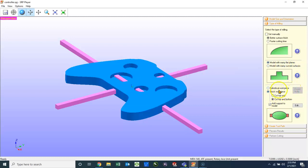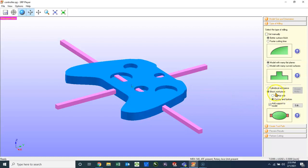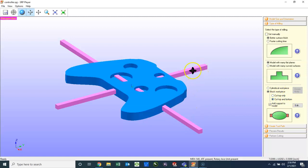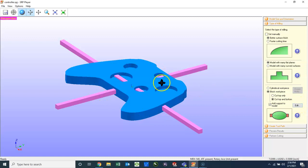Next, we want to choose, do we have a cylindrical workpiece, do we have a block workpiece, and do we want to cut top or cut top and bottom? So we have a block, so we want to choose block workpiece, and we will choose to cut both the top and the bottom. The pink features you see here on the screen are actual support material. We do need to add support material. So if you do not see the pink blocks, you must check this box, Add Support Model.